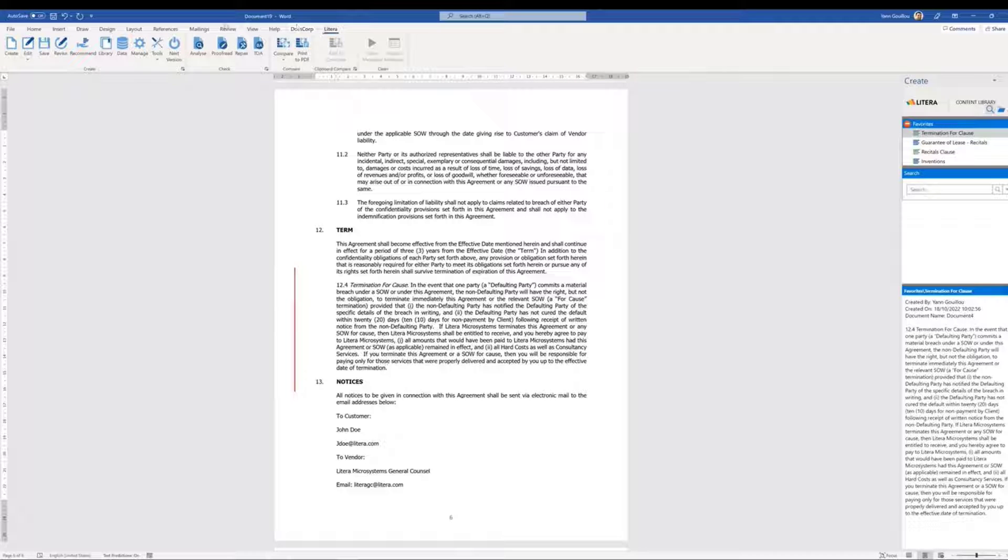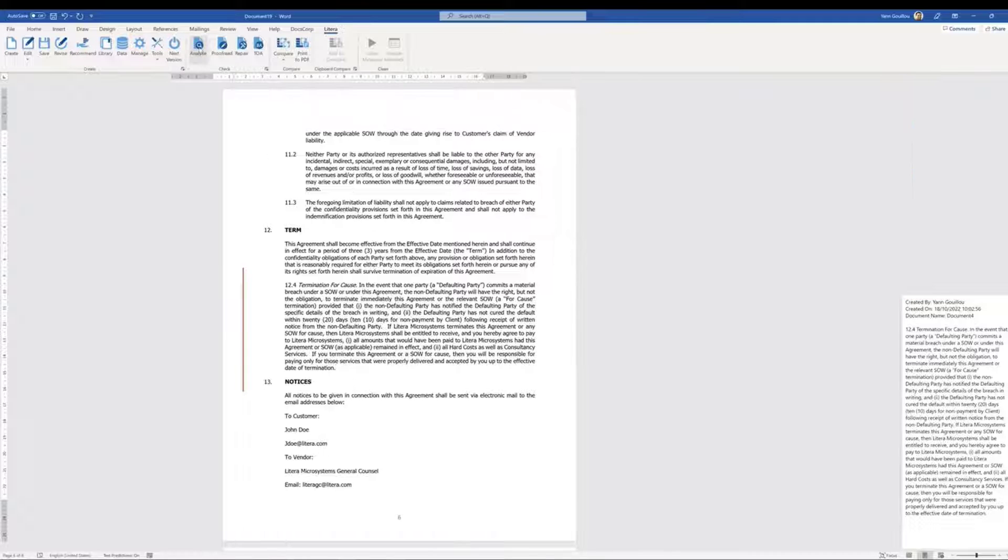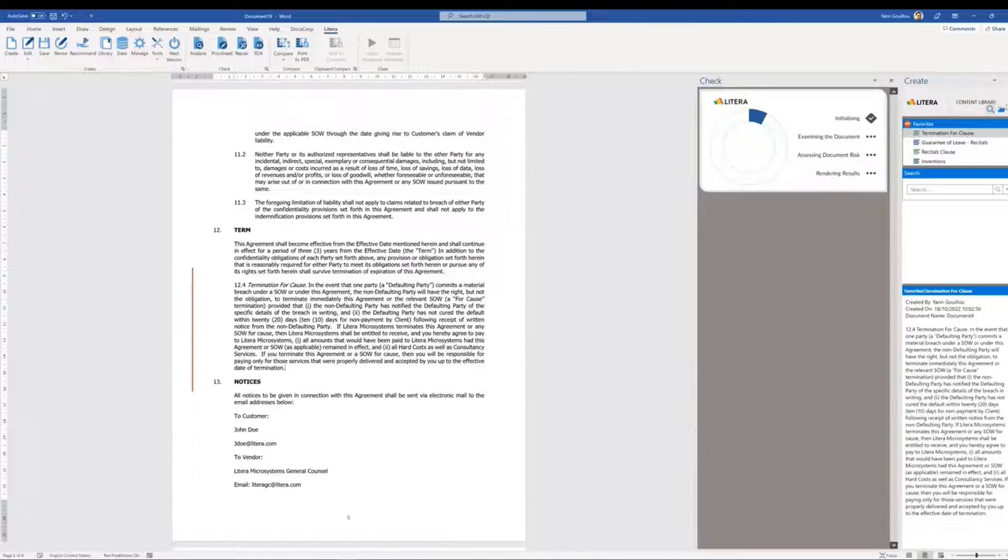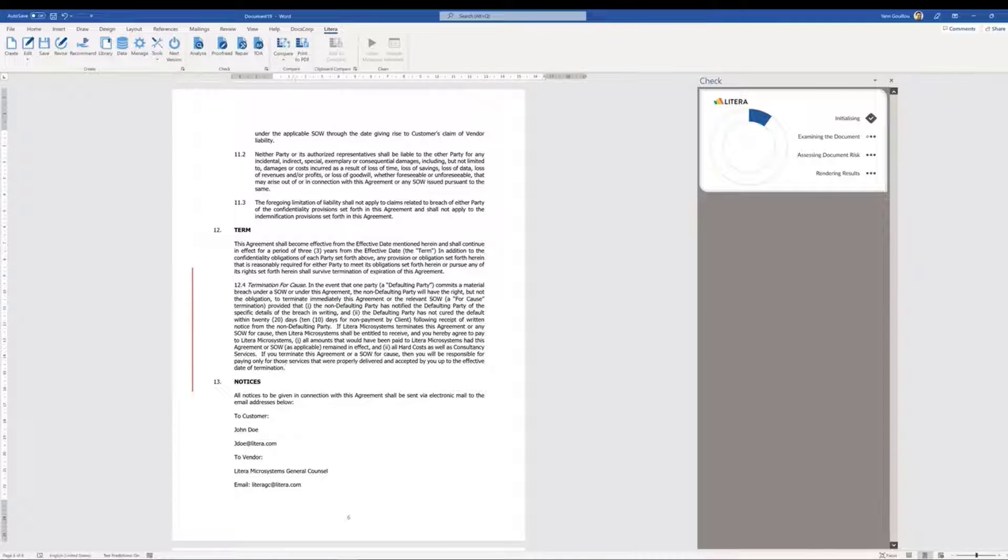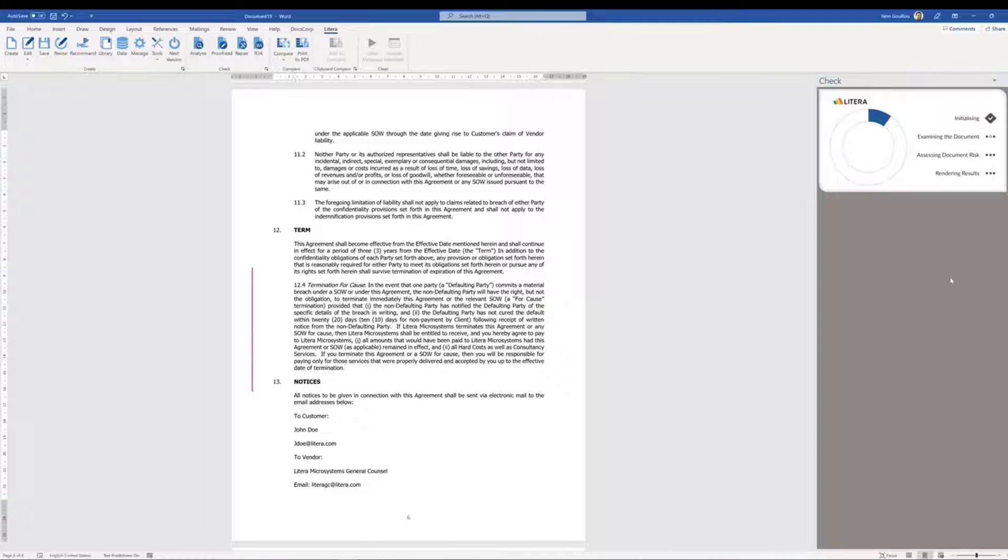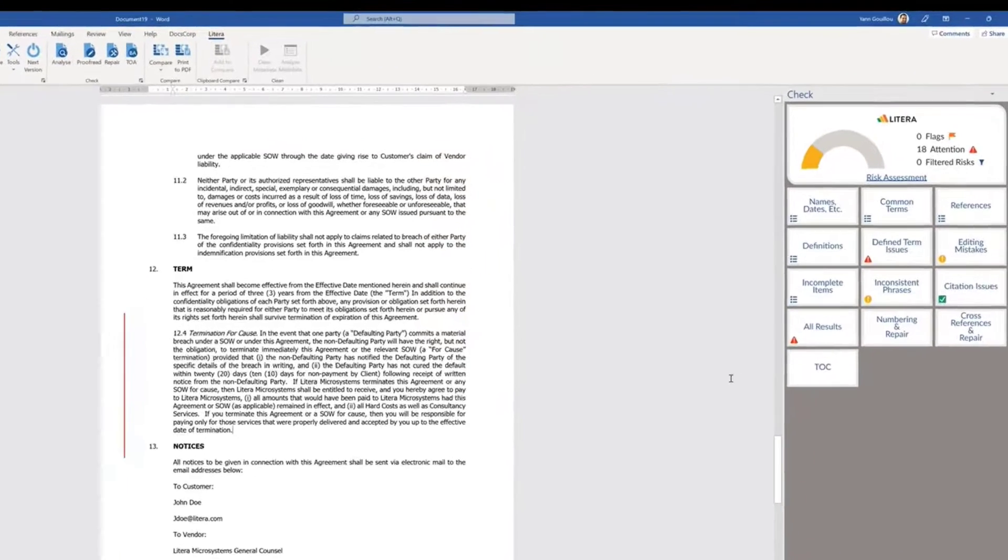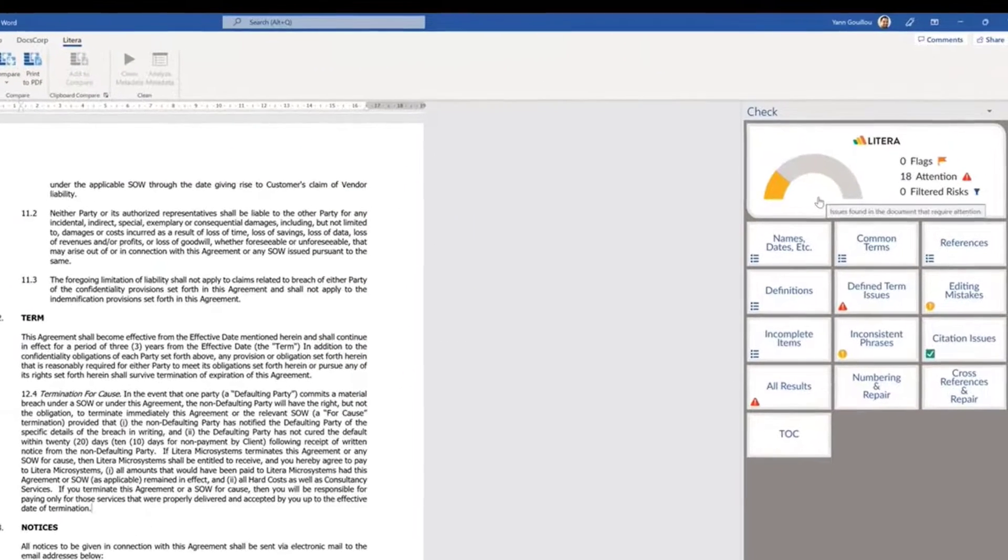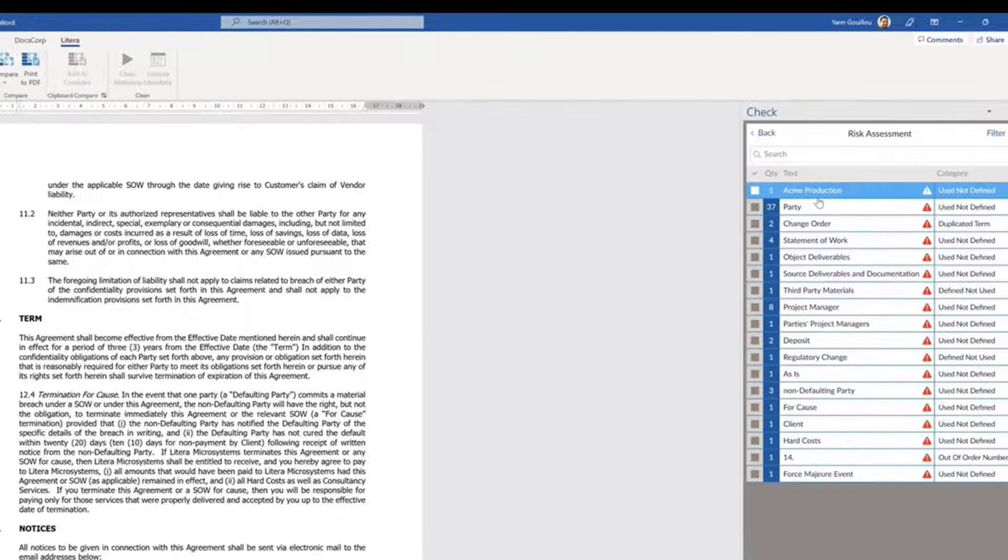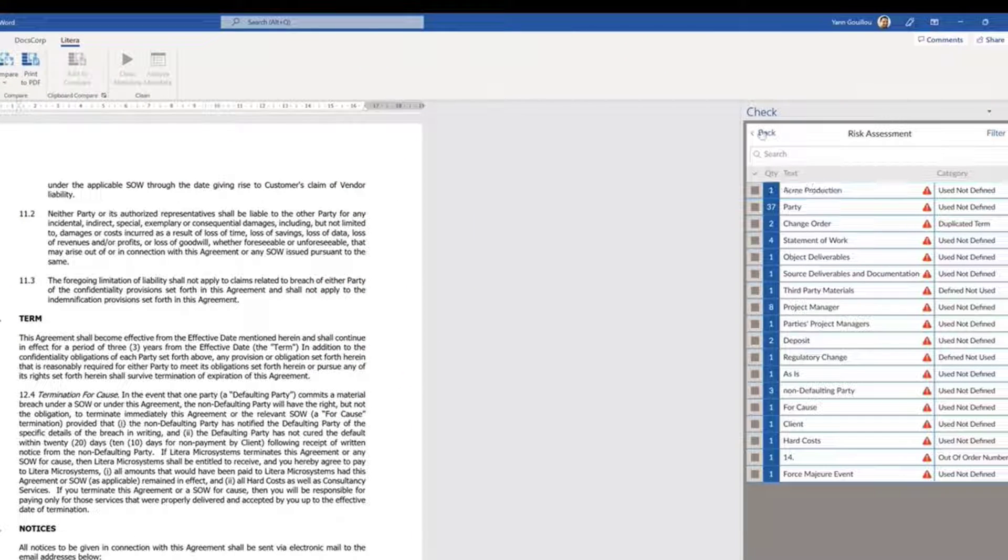From here, we can analyze the document to scan and identify any inconsistencies or structural errors that may be present. Latera Check will provide a risk assessment and categorize all the various issues that may be present in the document.